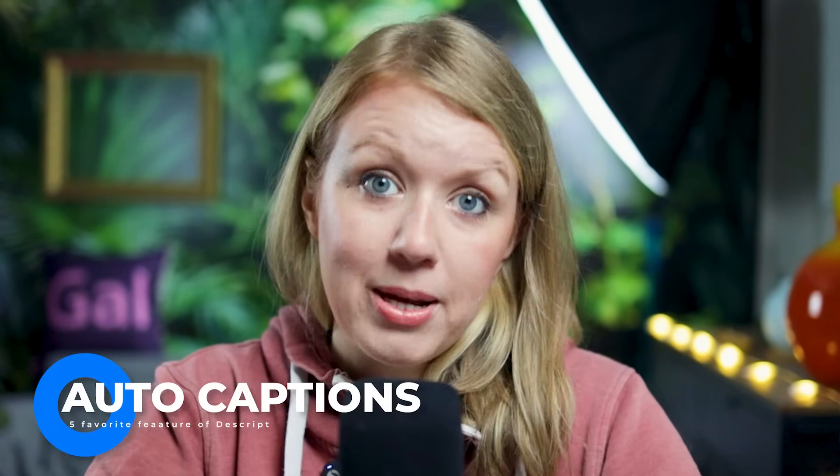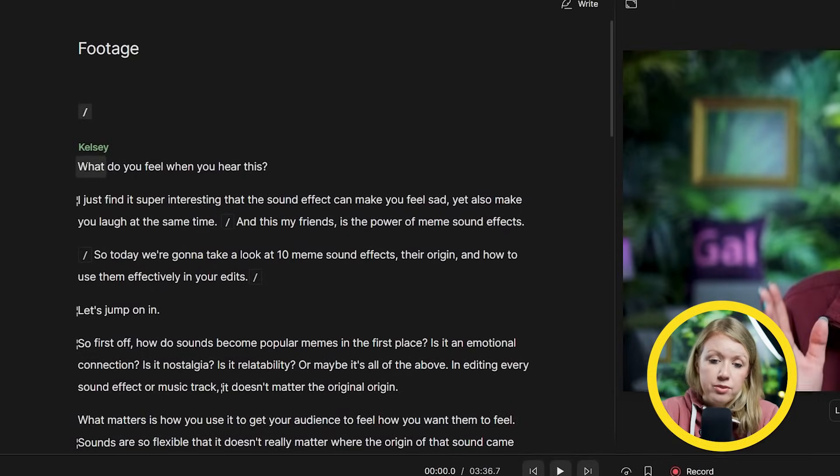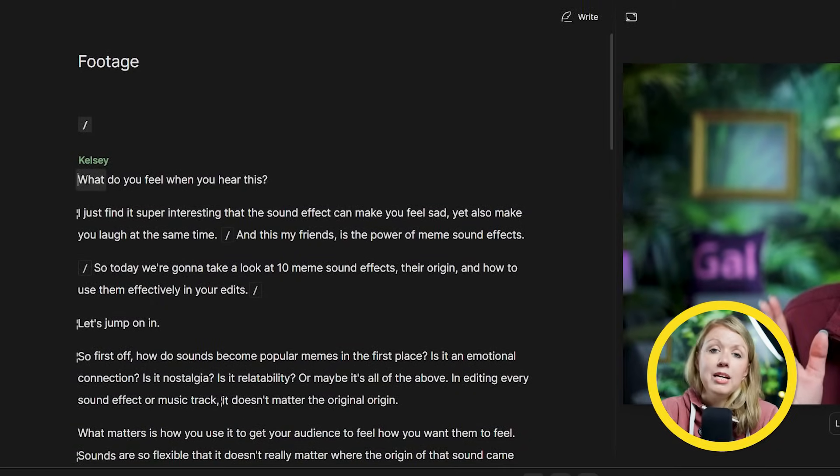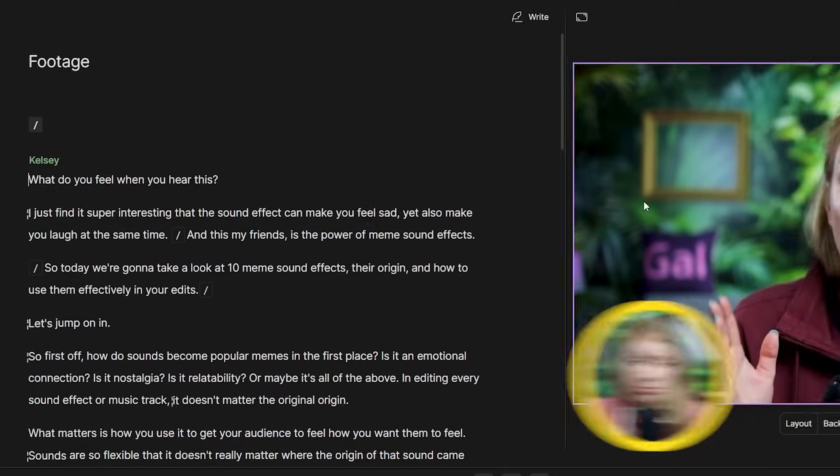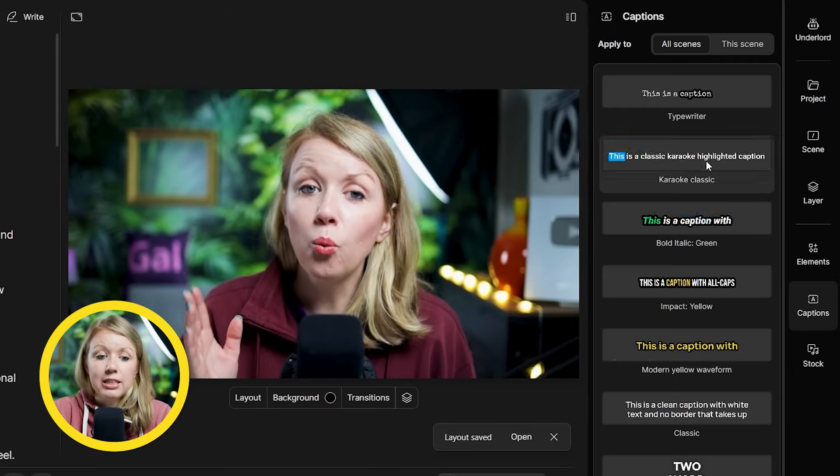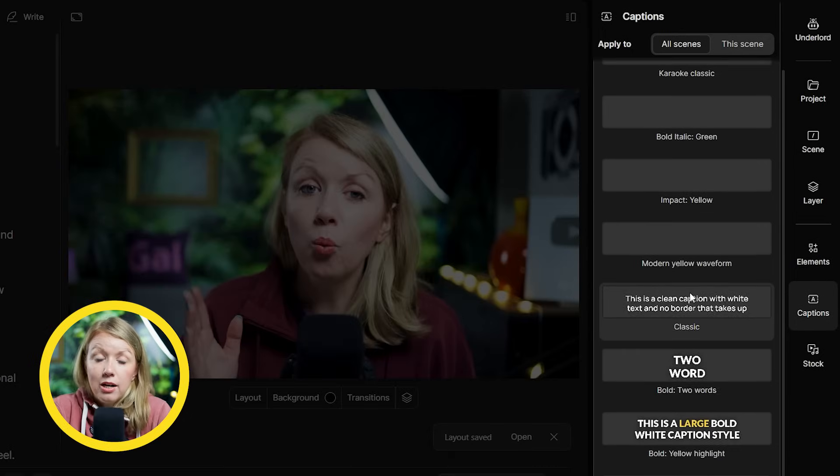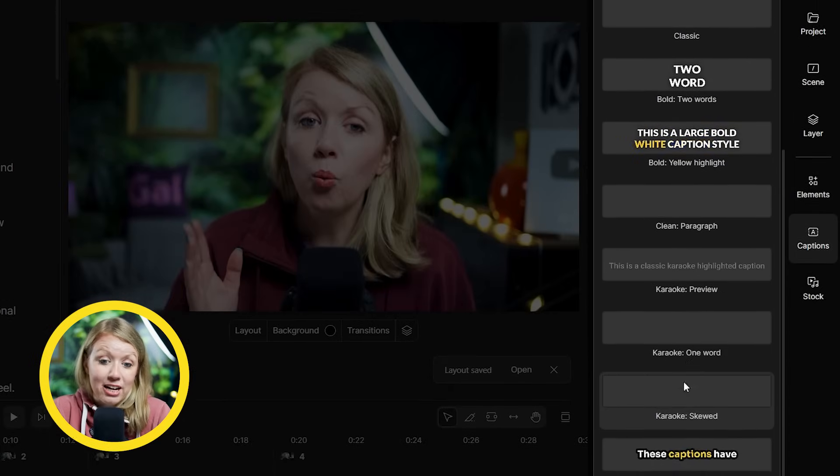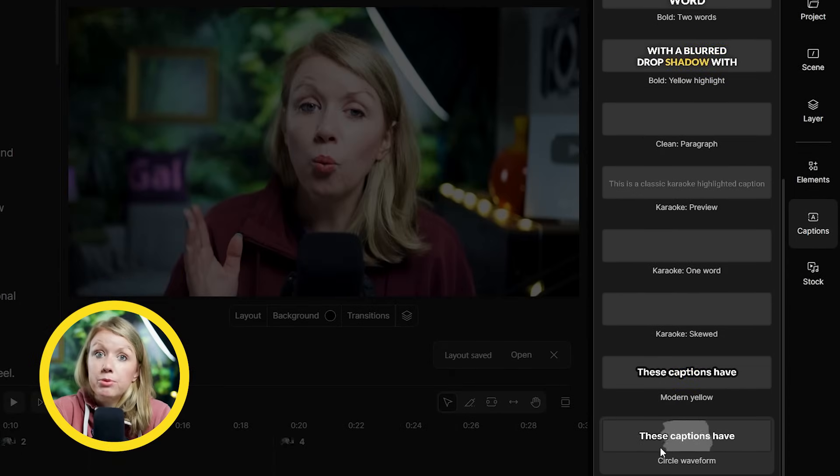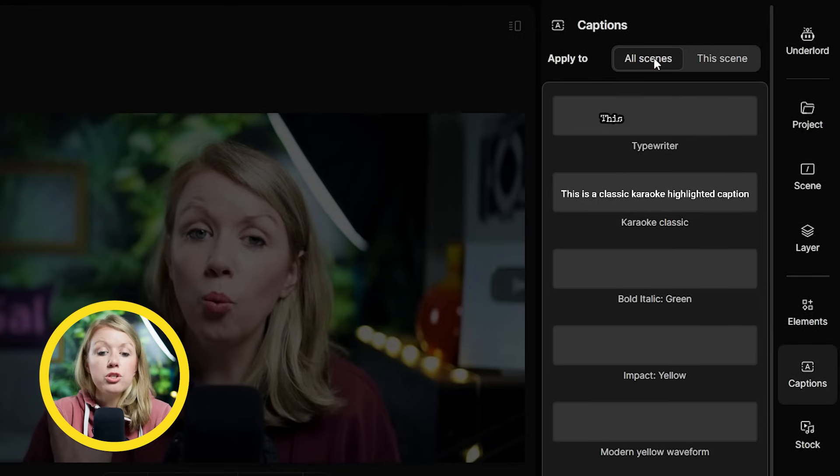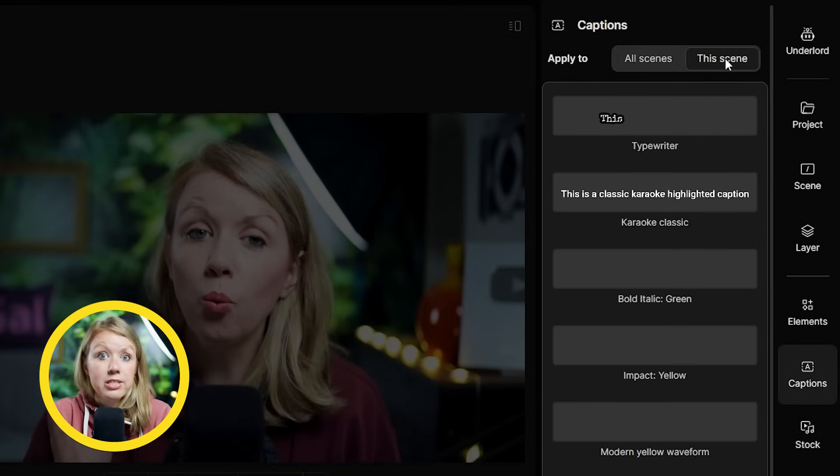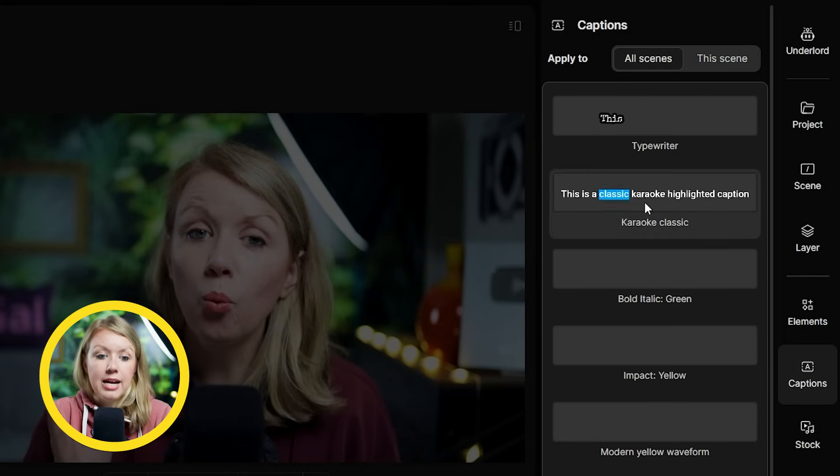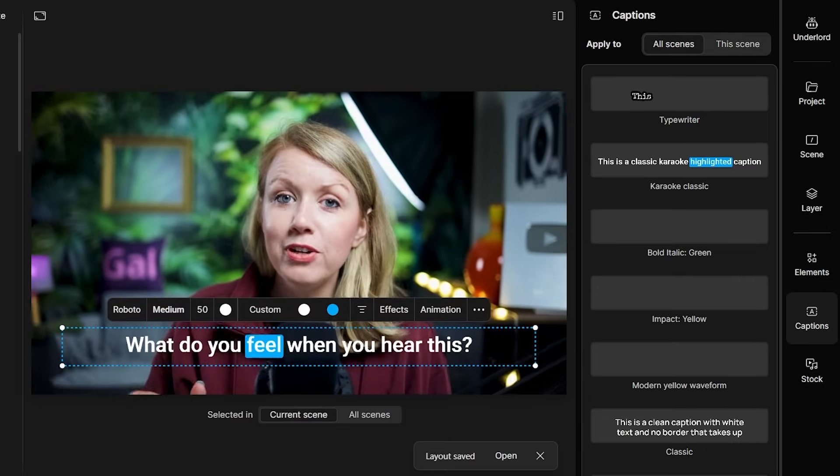My next favorite feature is a must for almost all social media videos now. And that is animating captions. Since we already have an accurate transcript of everything that I said in this video, it's incredibly easy to turn them into animating captions. Go to the captions tab here on the side and we'll see a list of captioning presets. We can hover over each preset to see it in action. Or if we move our attention up to the top here, you can choose to apply captions to all the scenes or just this current scene. I'll leave it at all scenes and click on the preset that we want.